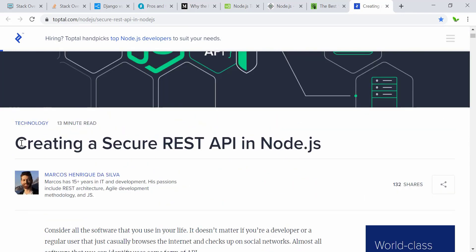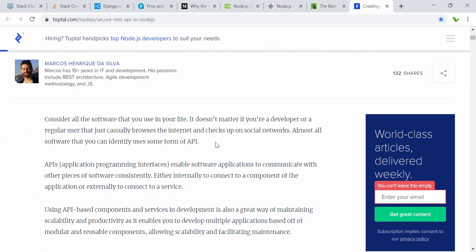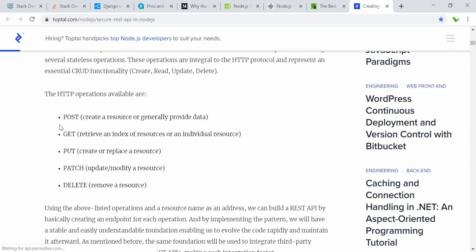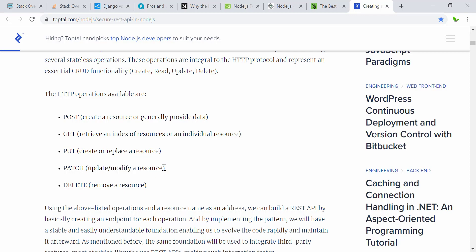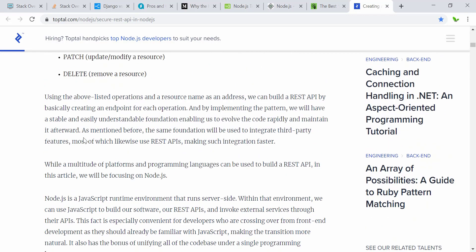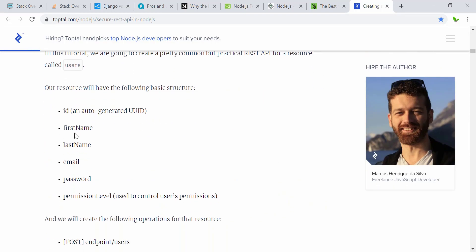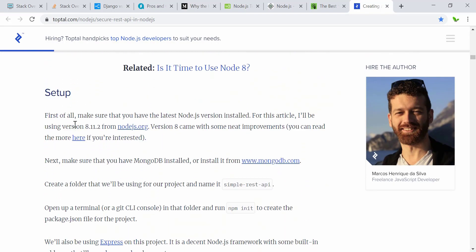Here is an article on how to create a secure REST API in Node.js. Scrolling through, you can see it covers POST, GET, PUT — creating or replacing resources, and updating or modifying them. We'll also look at how to test this using Postman before applying it in our React application.